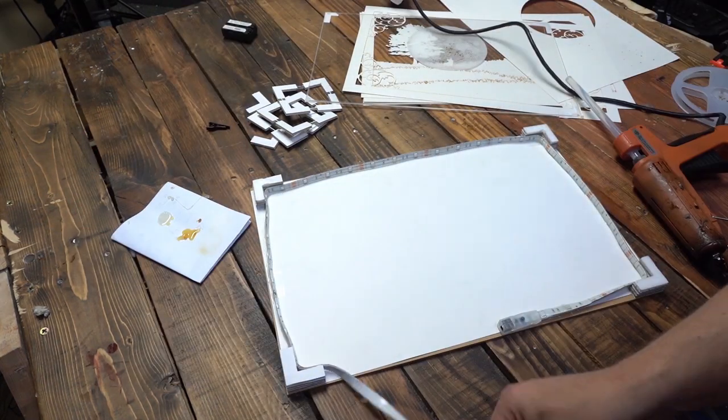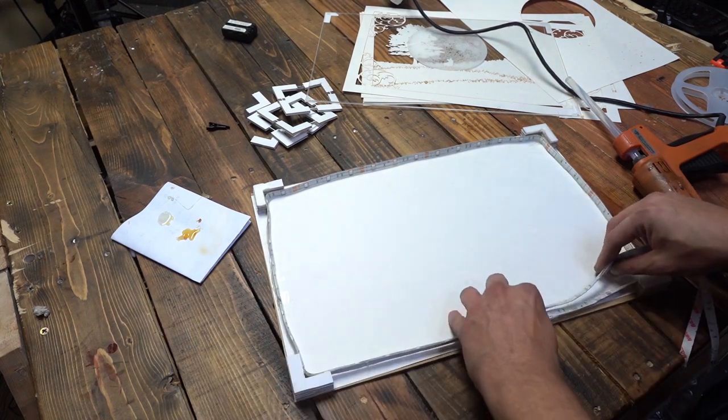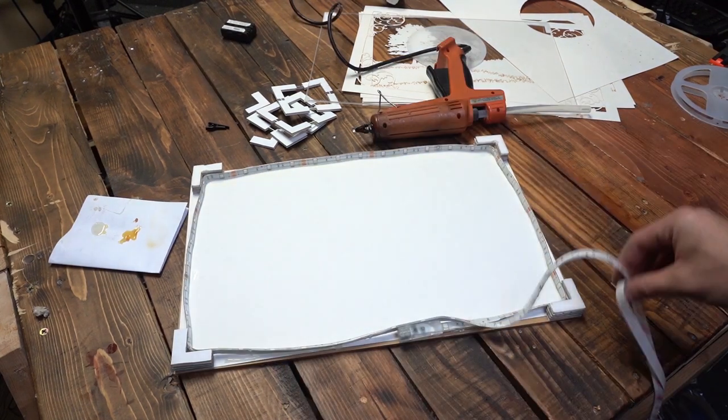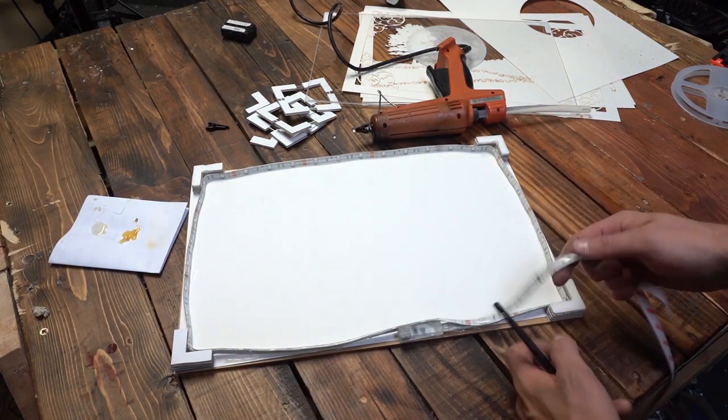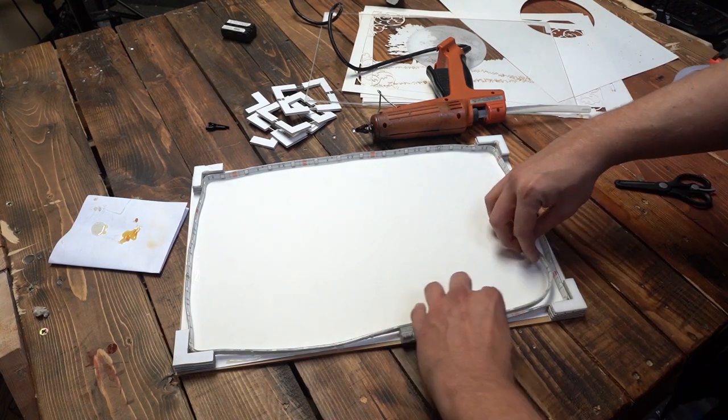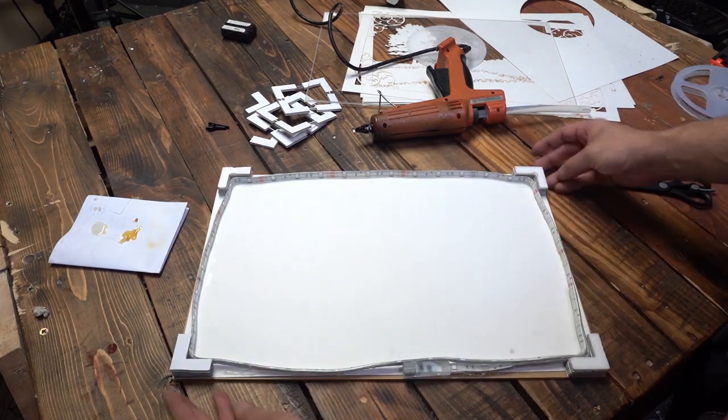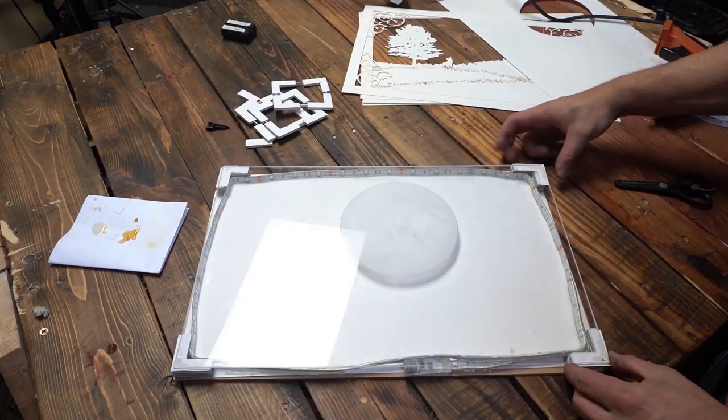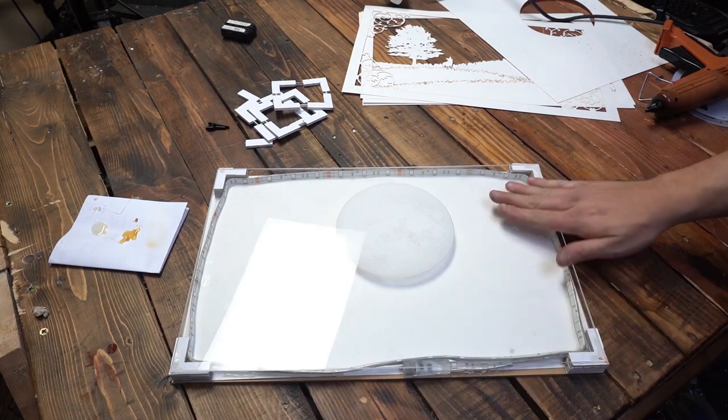Cut the LED strip once it has sufficiently wrapped around and keep in mind our border will hide the LED strip. Time for the engraved acrylic layer.